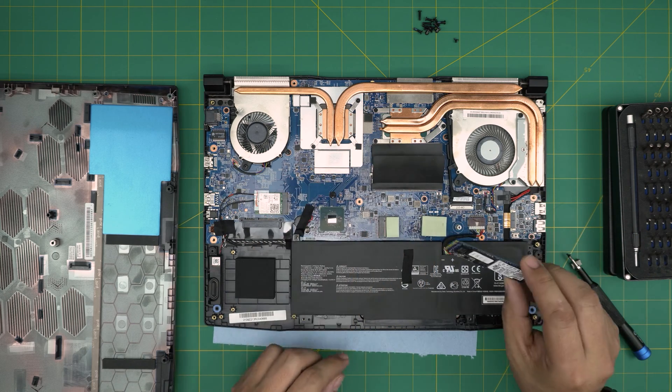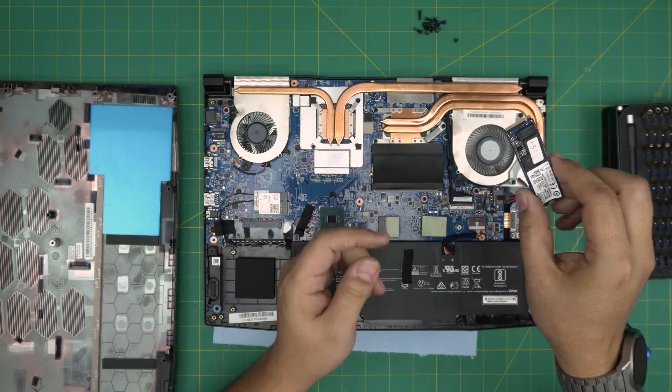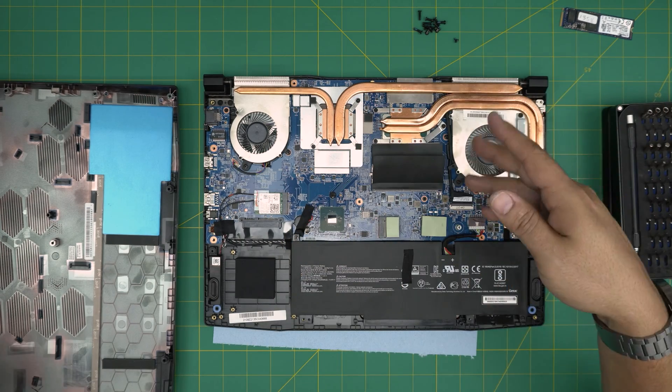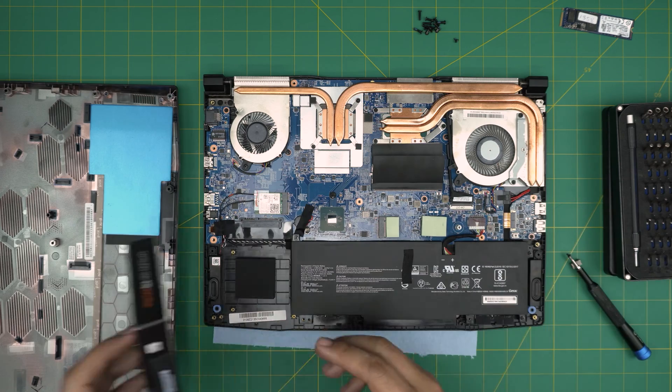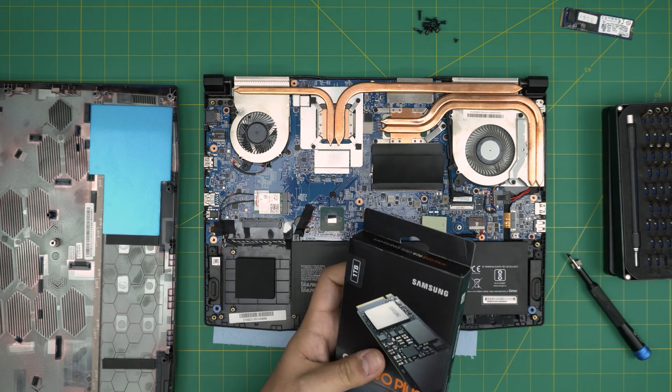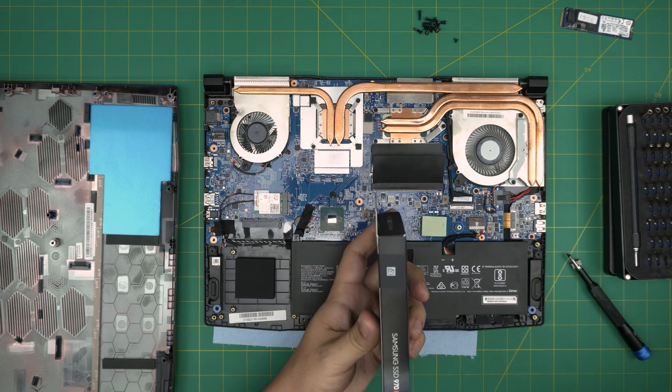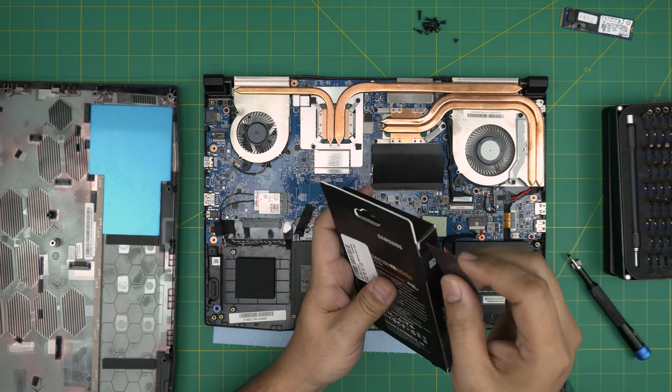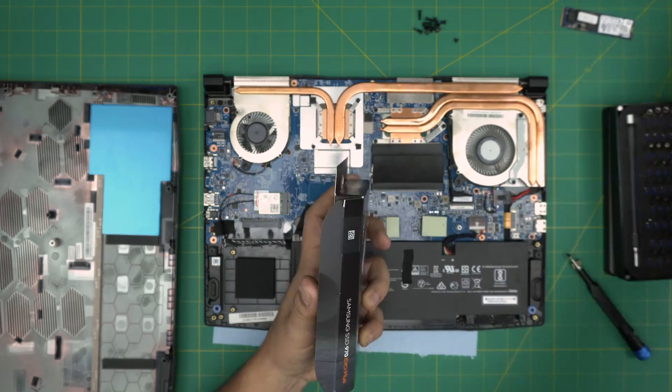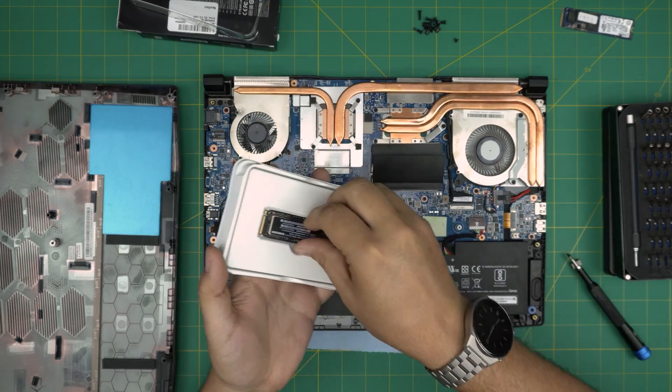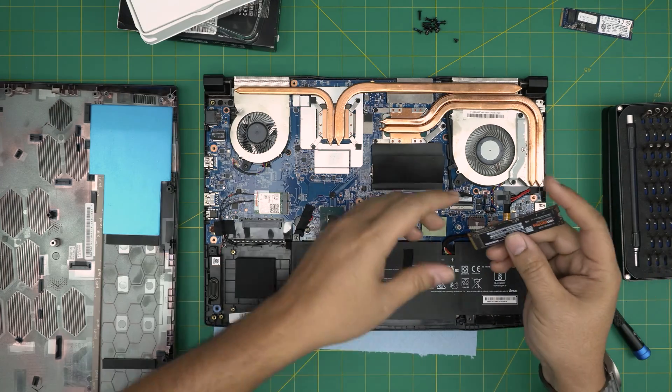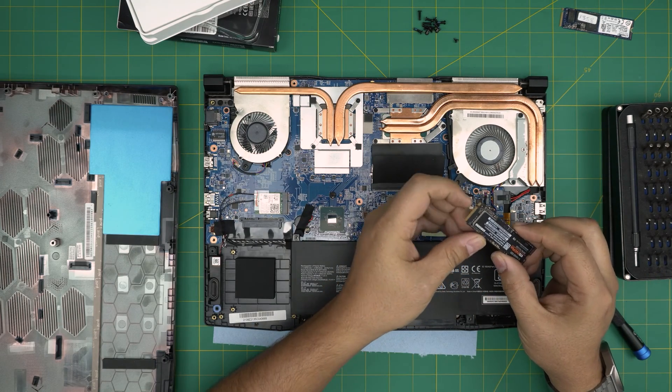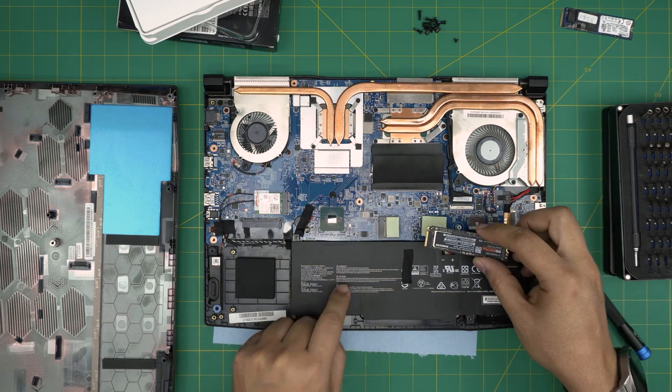There are thermal pads right on top - just put it there. So there you have your old M.2. There's no other M.2 space in here, so you can have only one. So grab your new M.2. Let's open up this one.